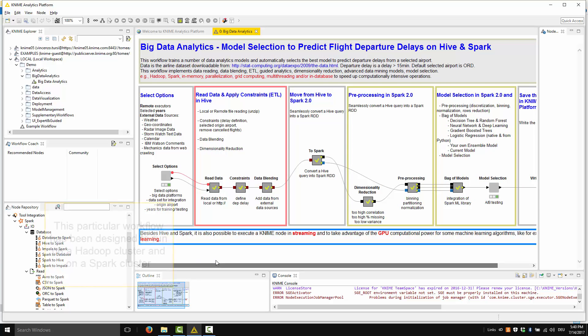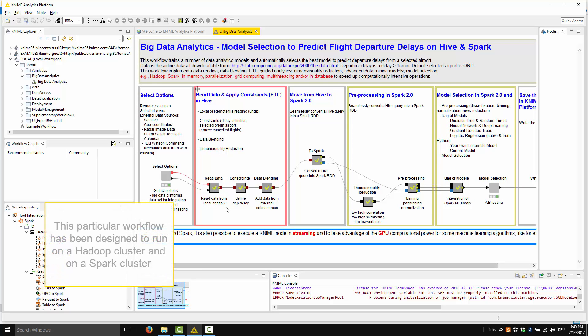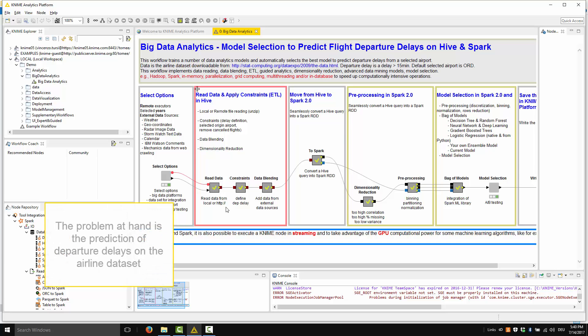However, this particular workflow has been designed to run on a Hadoop cluster and on a Spark cluster. The problem at hand is the prediction of departure delays on the airline dataset.